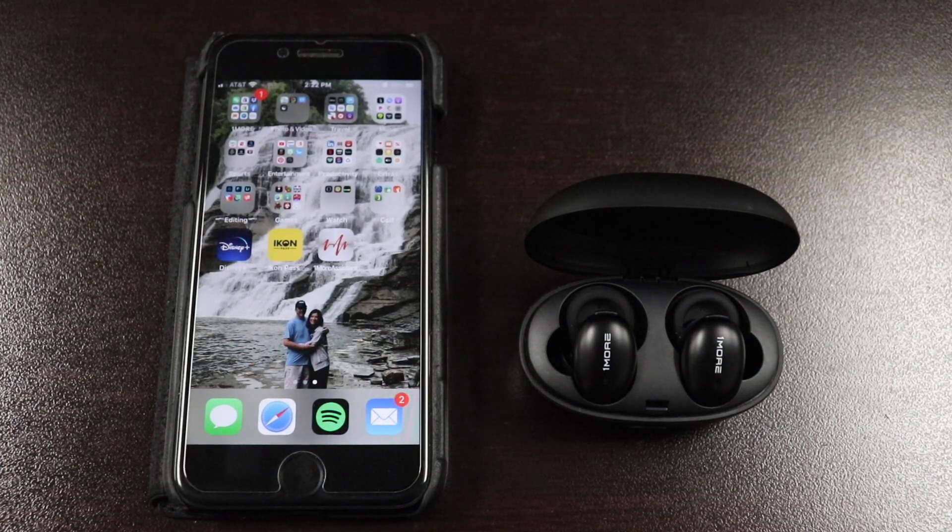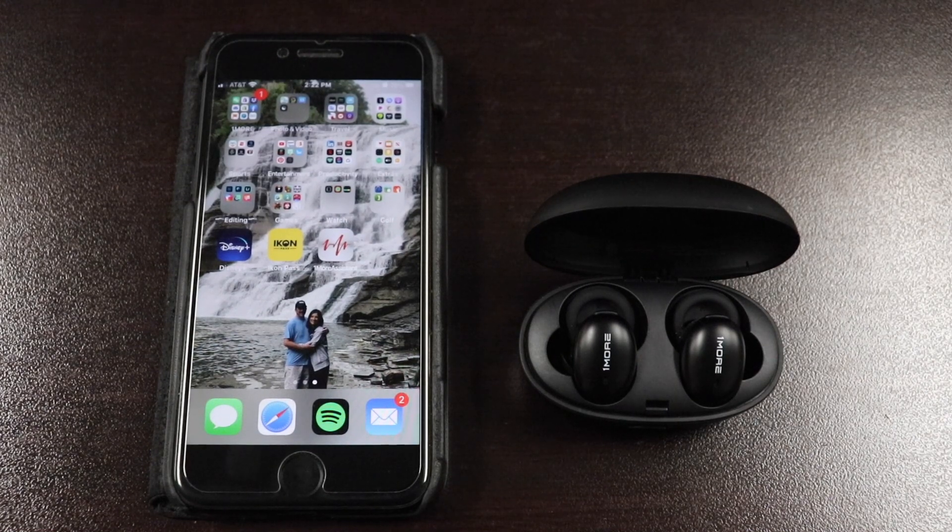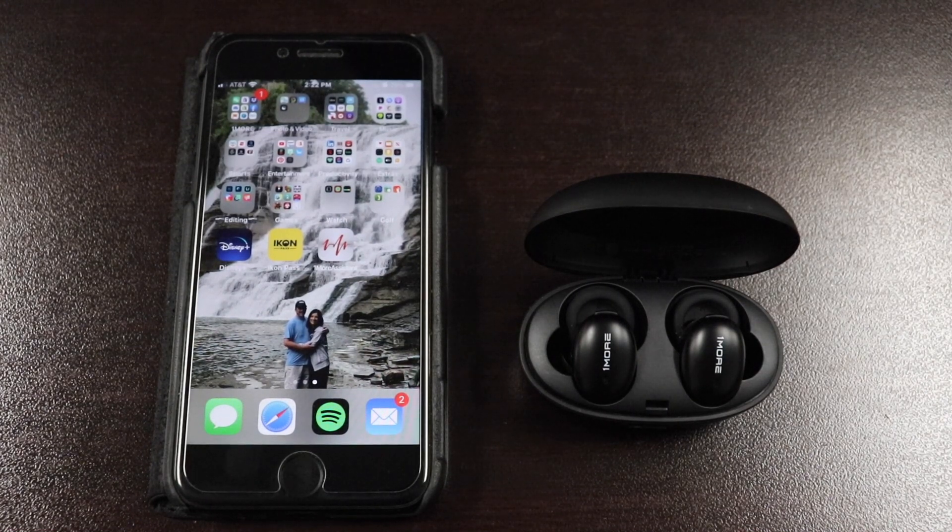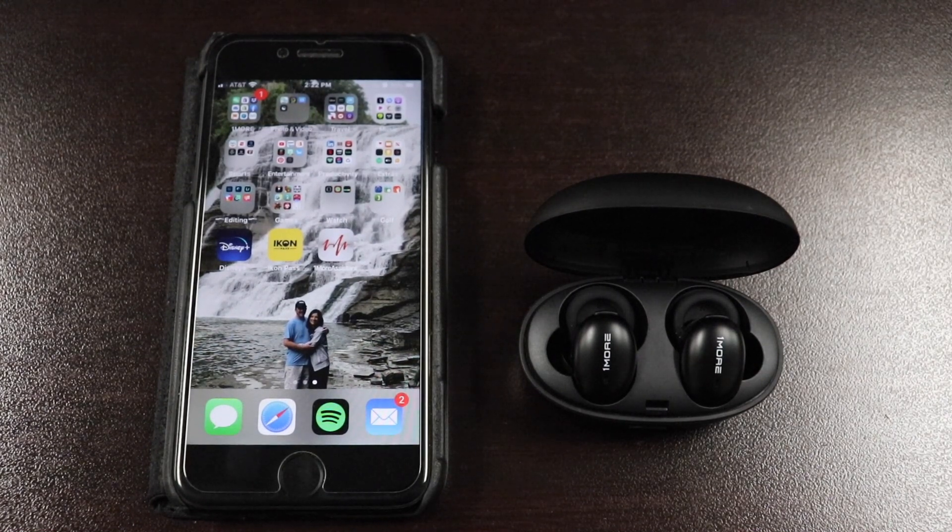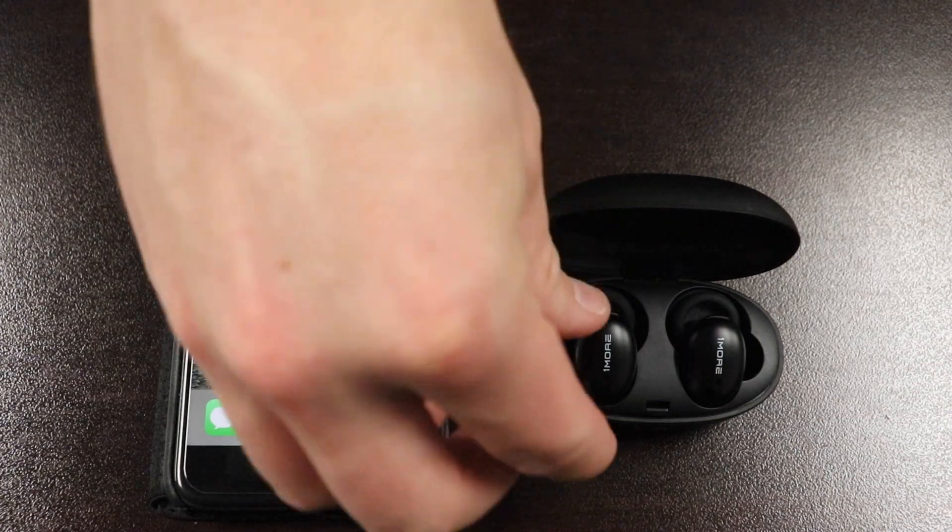The first thing you want to do is download the latest version of the OneMore Assistant app from the App Store. If you already have the app, make sure to update it to the latest version.